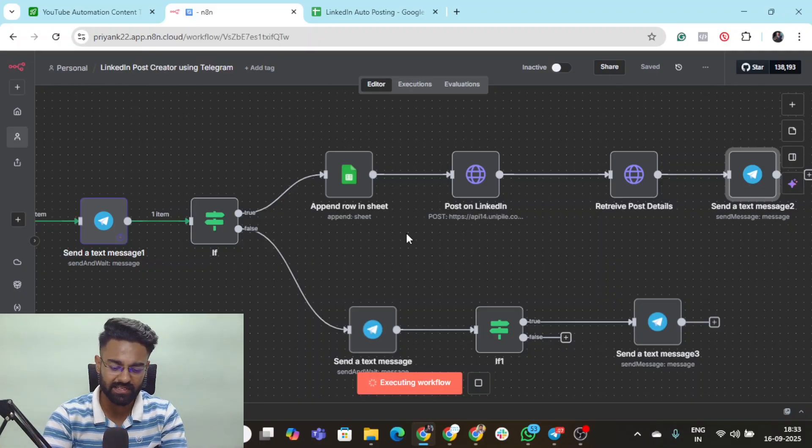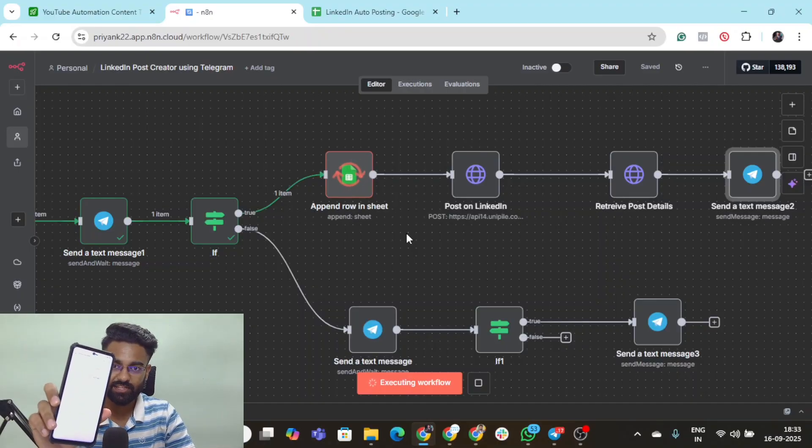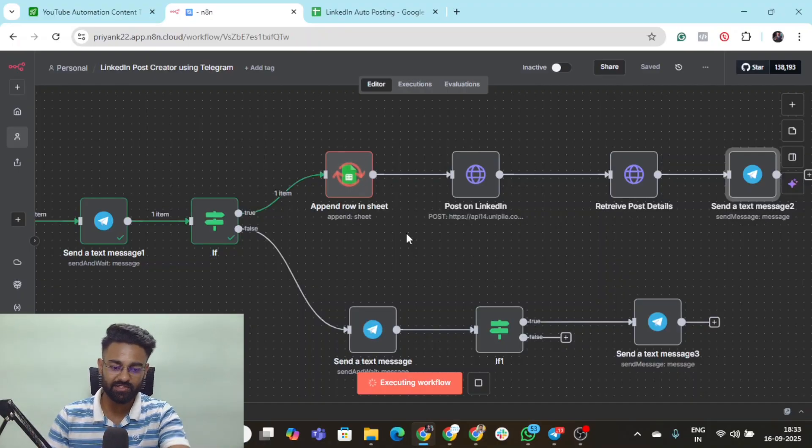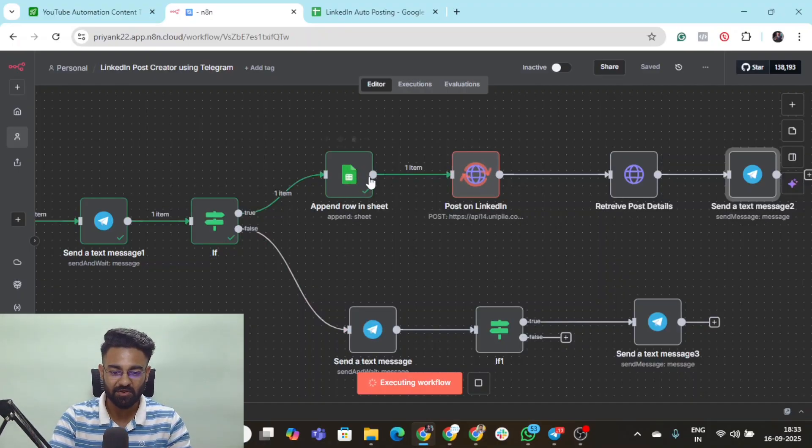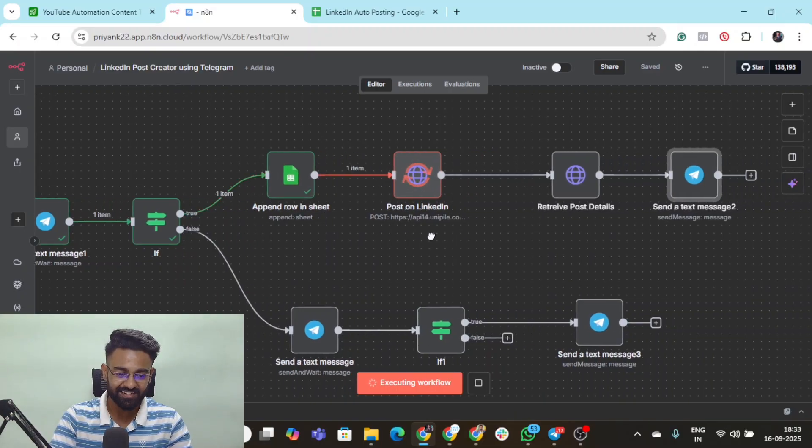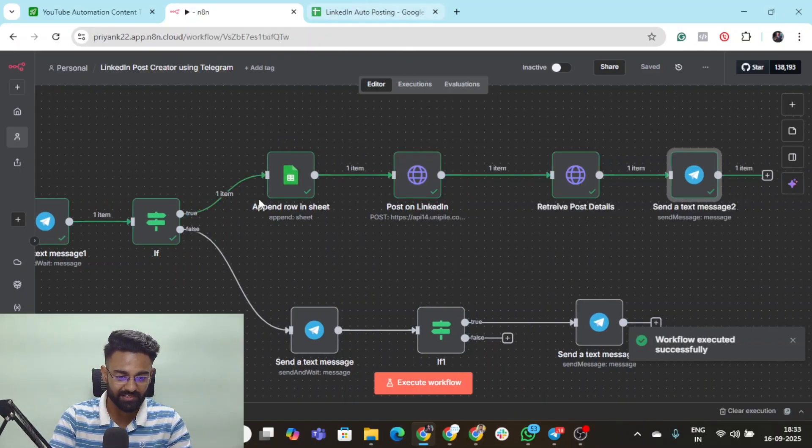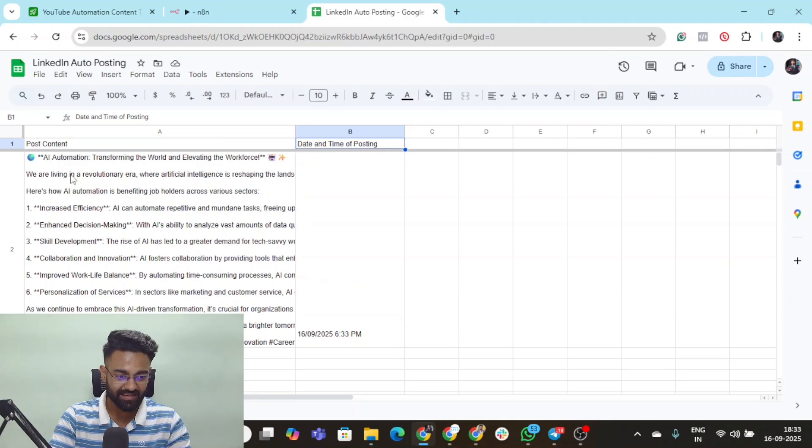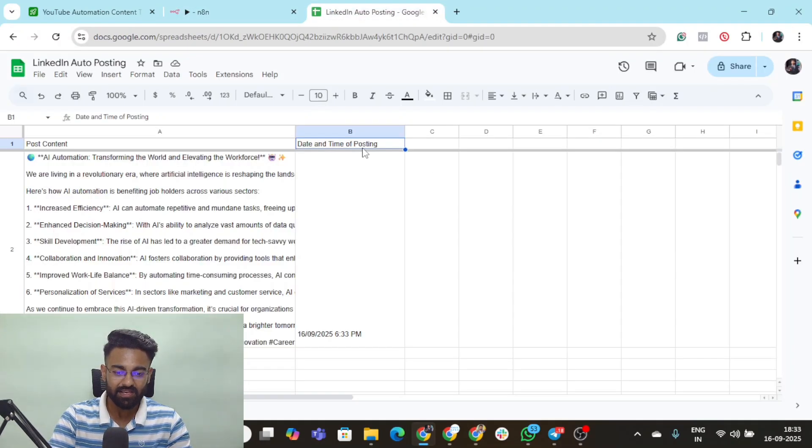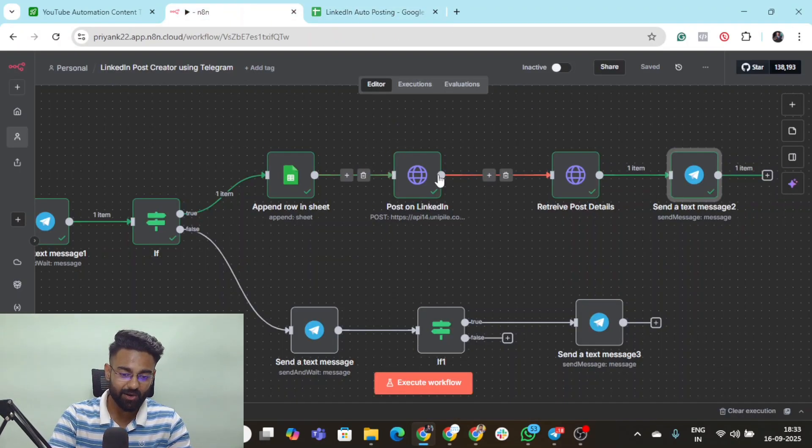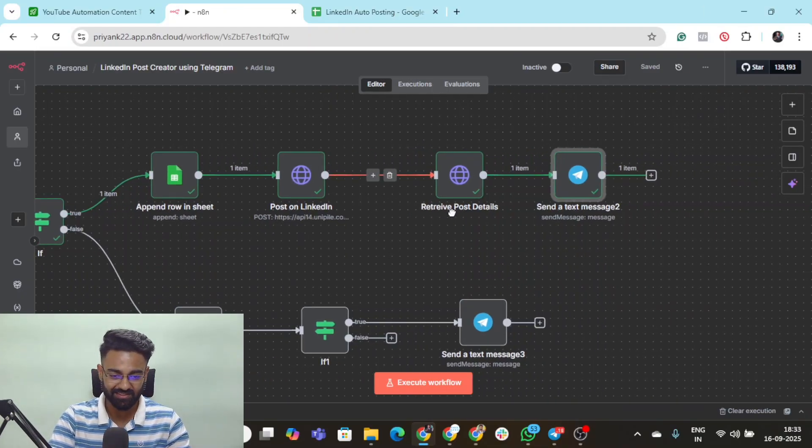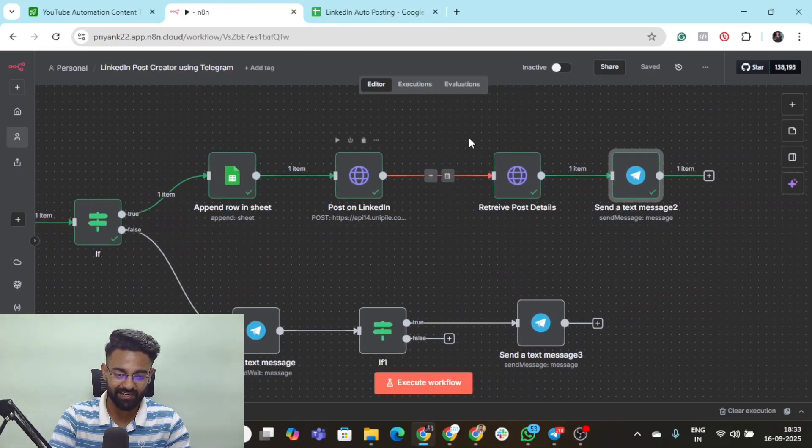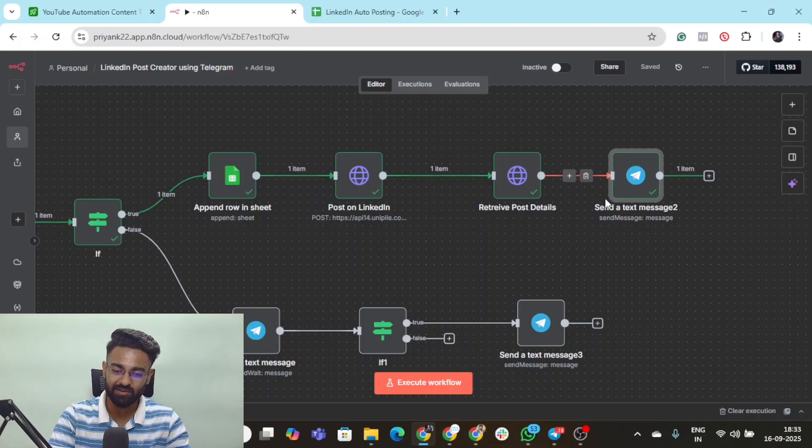You can see the automation has already started running. It went to the sheet, uploaded the data on my sheet. Yes, I've got that entire post right here with the time. Then it went ahead on my LinkedIn and has already posted the post on my LinkedIn. It has retrieved the information and sent me a message back on Telegram.